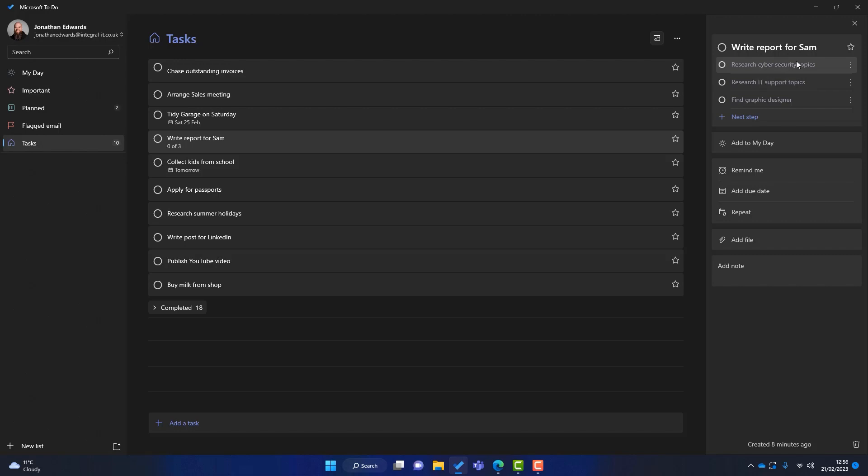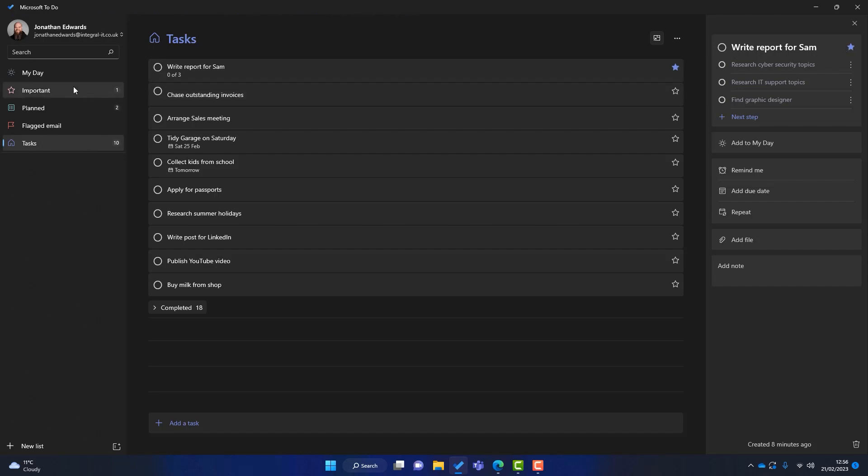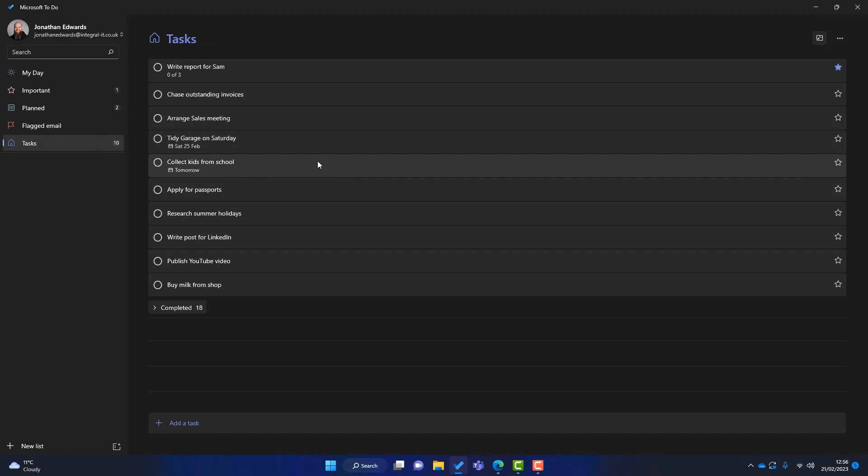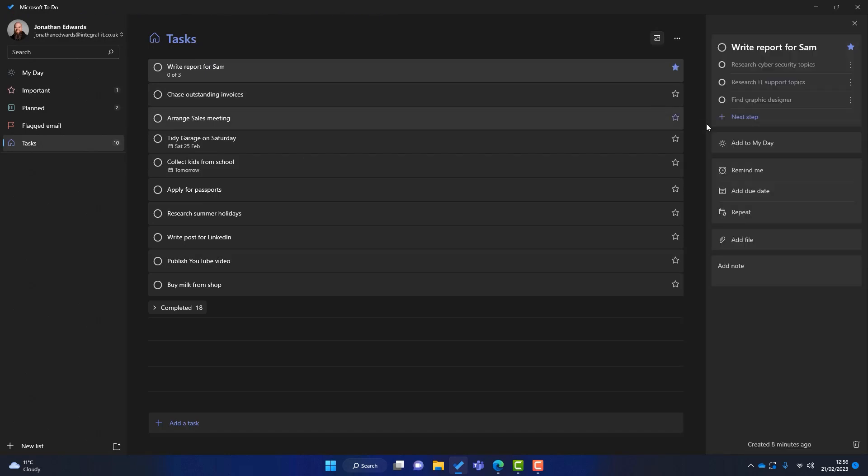We can also click on the star. So if we click on there, that task is important and that will go into our important list if we want it to. Okay, so I'll leave that in there. And you'll notice that that task has now gone to the top of the queue. So that was a setting in the general settings.